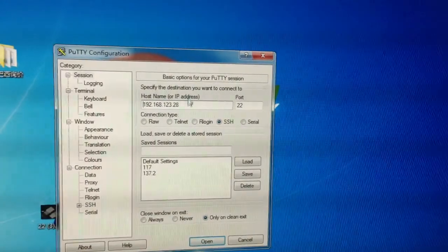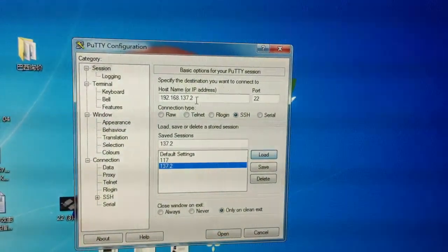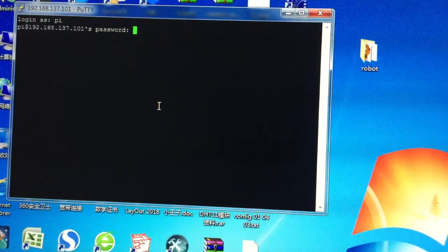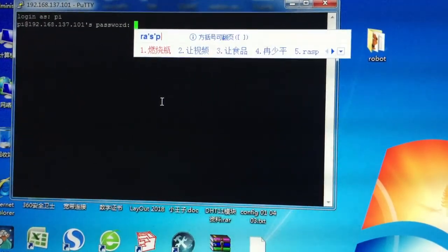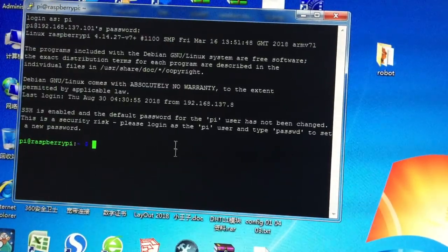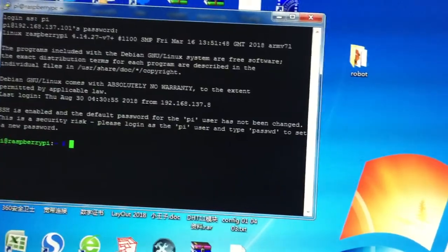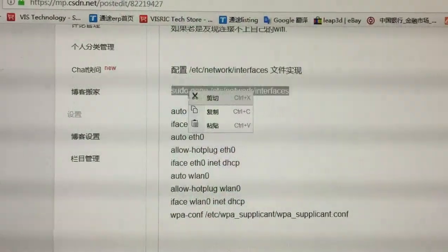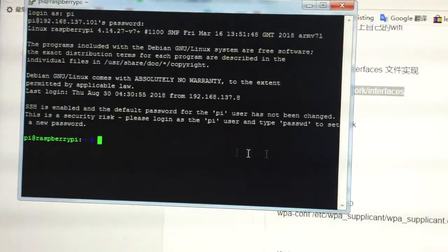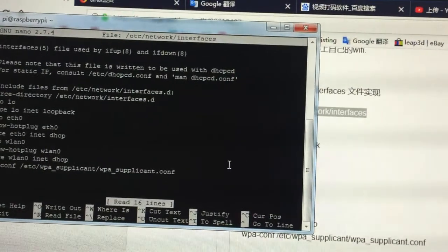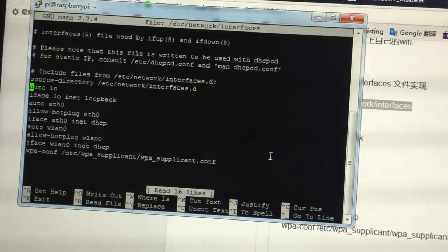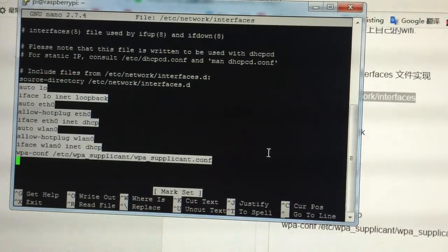Now let me show you how to do it. I'll put in the IP address — 192.168.1.101. Log on to it, then add this command line to edit the interface file. You can see here I've added this line to the interface file.